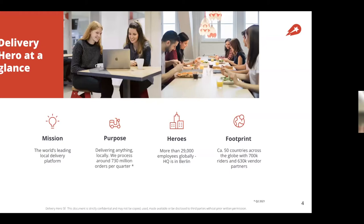For those who might not know who we are and what we do: Delivery Hero is a leading local delivery platform. Our purpose is delivering anything, anywhere. We are the global industry leader with 730 million orders per quarter.